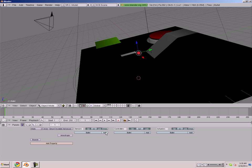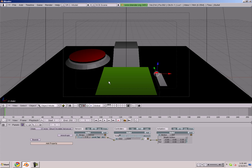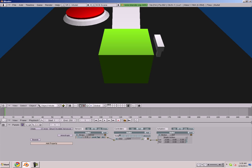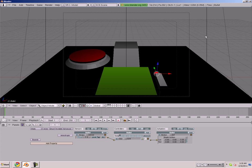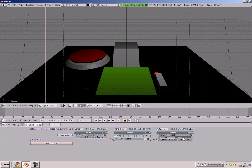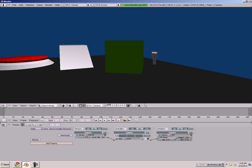We're going to go to our logic bricks and make it so it always moves positively on the Y-axis. We're going to connect these. So now if we go to our camera and press P, we should see a bullet move. I'm going to tweak my camera just a little bit so it isn't so high, so we can see everything perfectly.